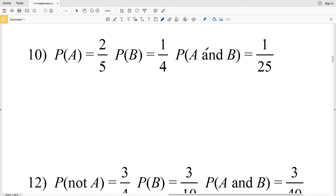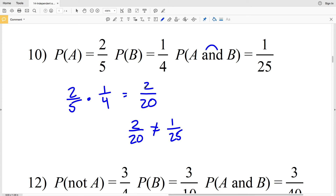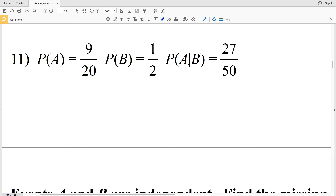For number 10: P(A) = 2/5 and P(B) = 1/4. Does P(A) × P(B) equal P(A and B) = 1/25? Multiplying: 2×1=2 and 5×4=20, giving 2/20, which simplifies to 1/10. But 1/10 does not equal 1/25, therefore the events in number 10 are not independent — they are dependent.